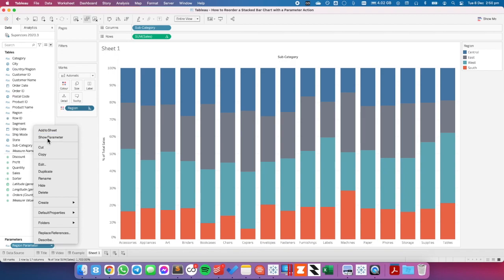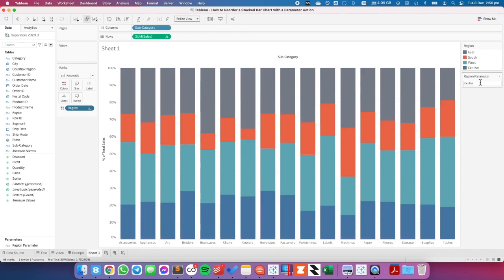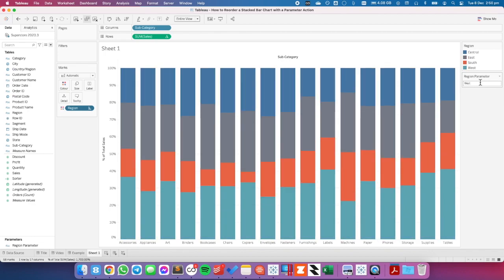If I show my parameter and manually change it to central, central will move to the bottom. If I change it to west, west will move to the bottom. But we want this to work with a parameter action.